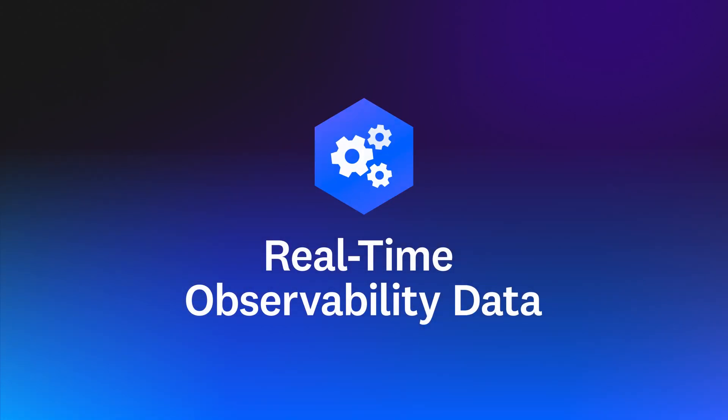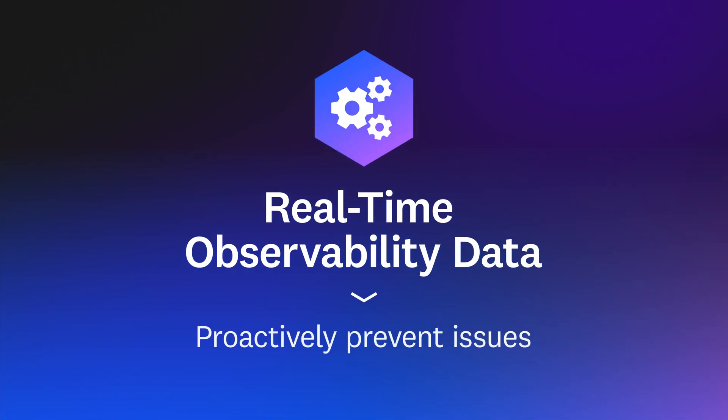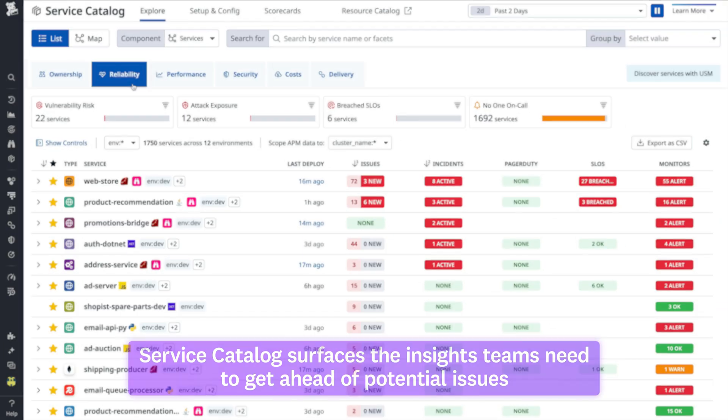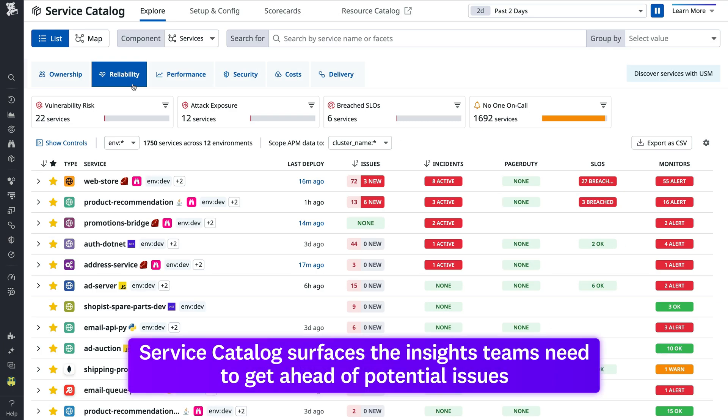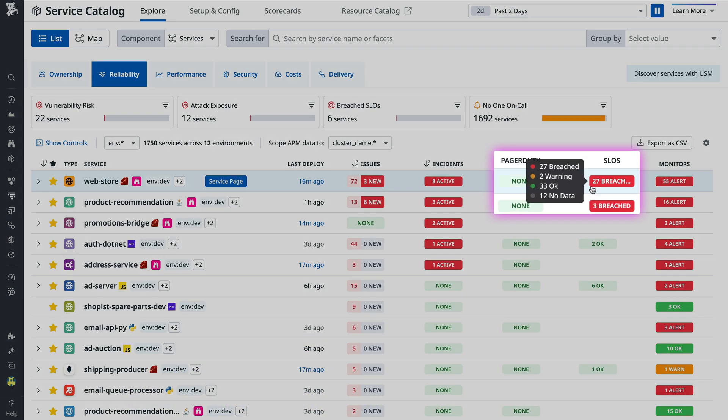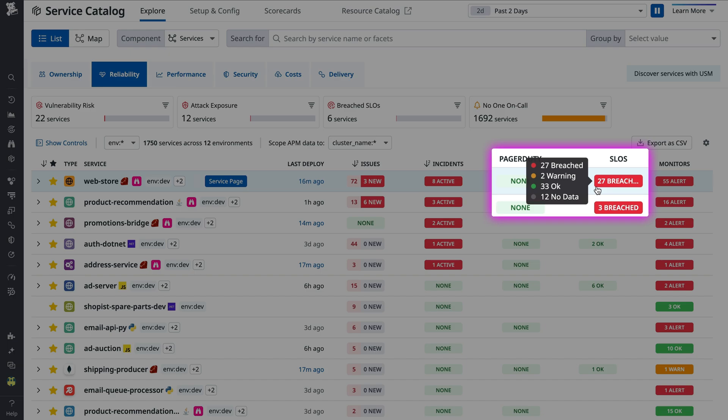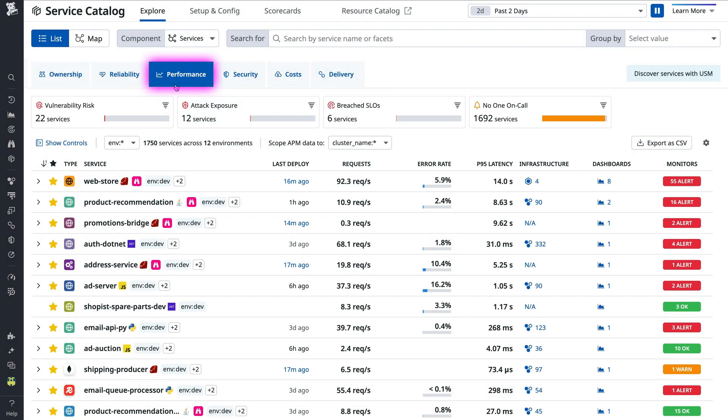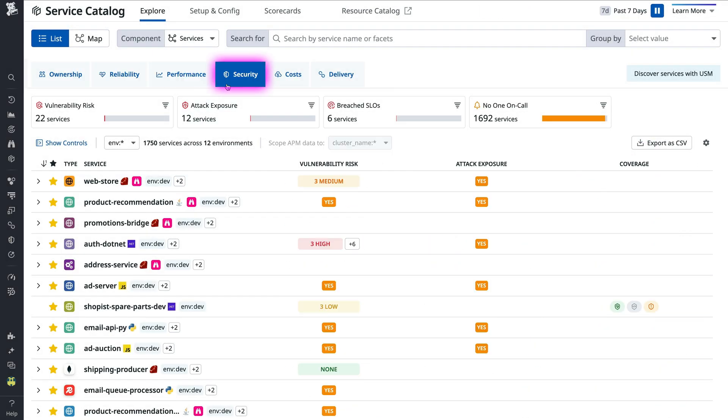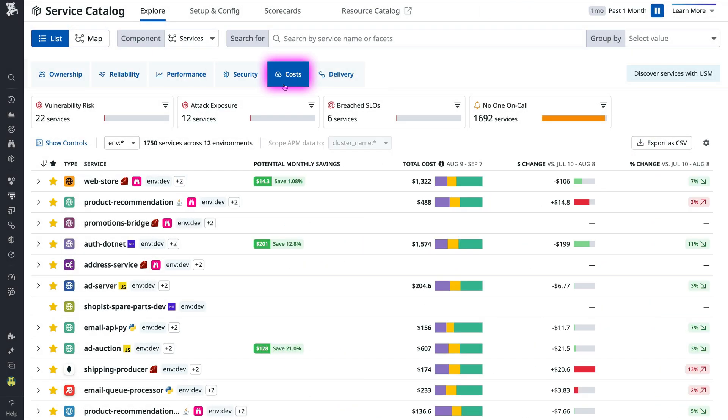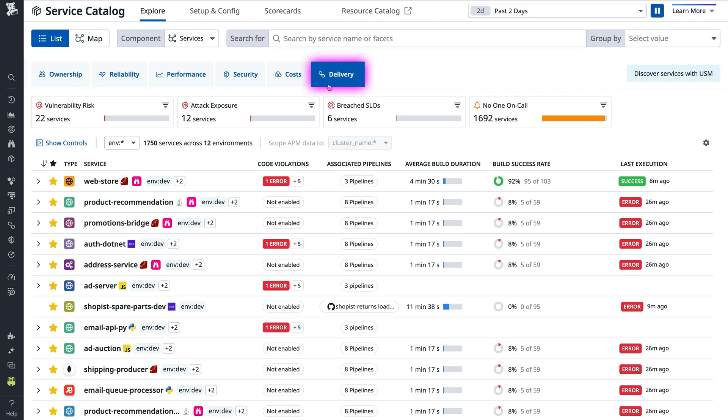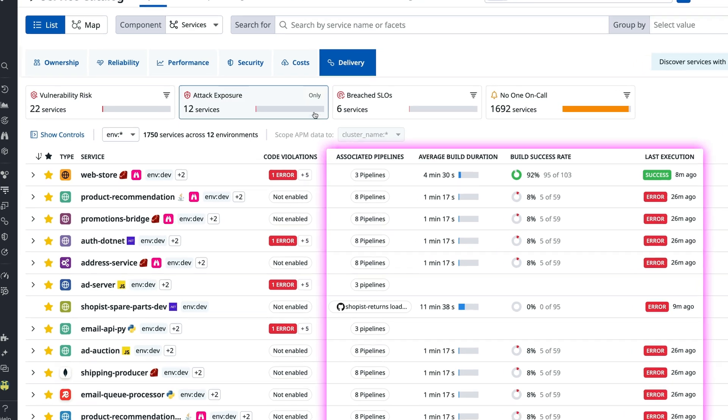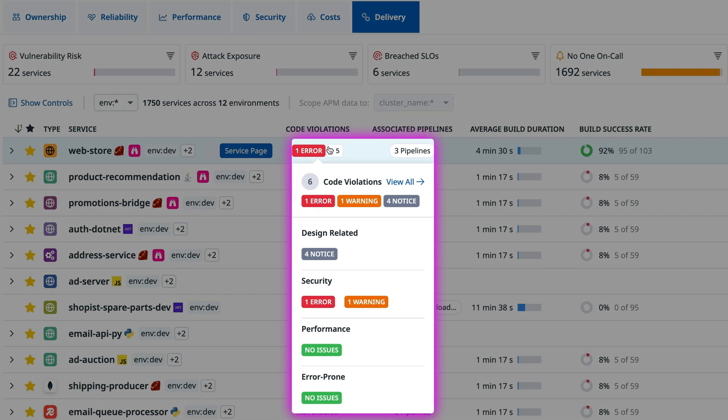Real-time observability data enables your teams to proactively prevent issues. Service Catalog surfaces the insights teams need to get ahead of potential issues pertaining to reliability, like breached SLOs, as well as performance, security, cost, and delivery, where teams can easily spot efficiency, quality, and security problems in their CICD pipelines and pre-production code.